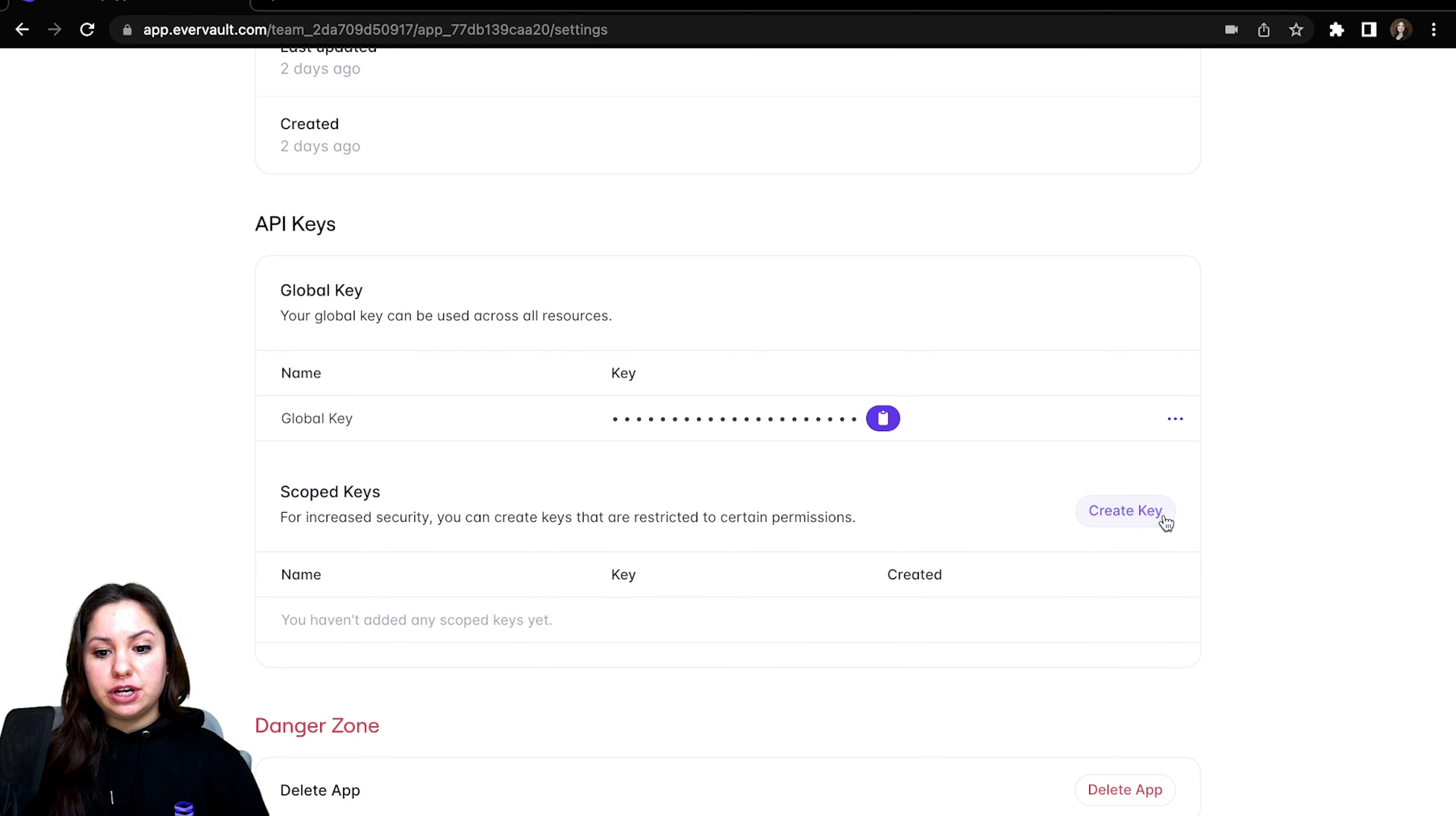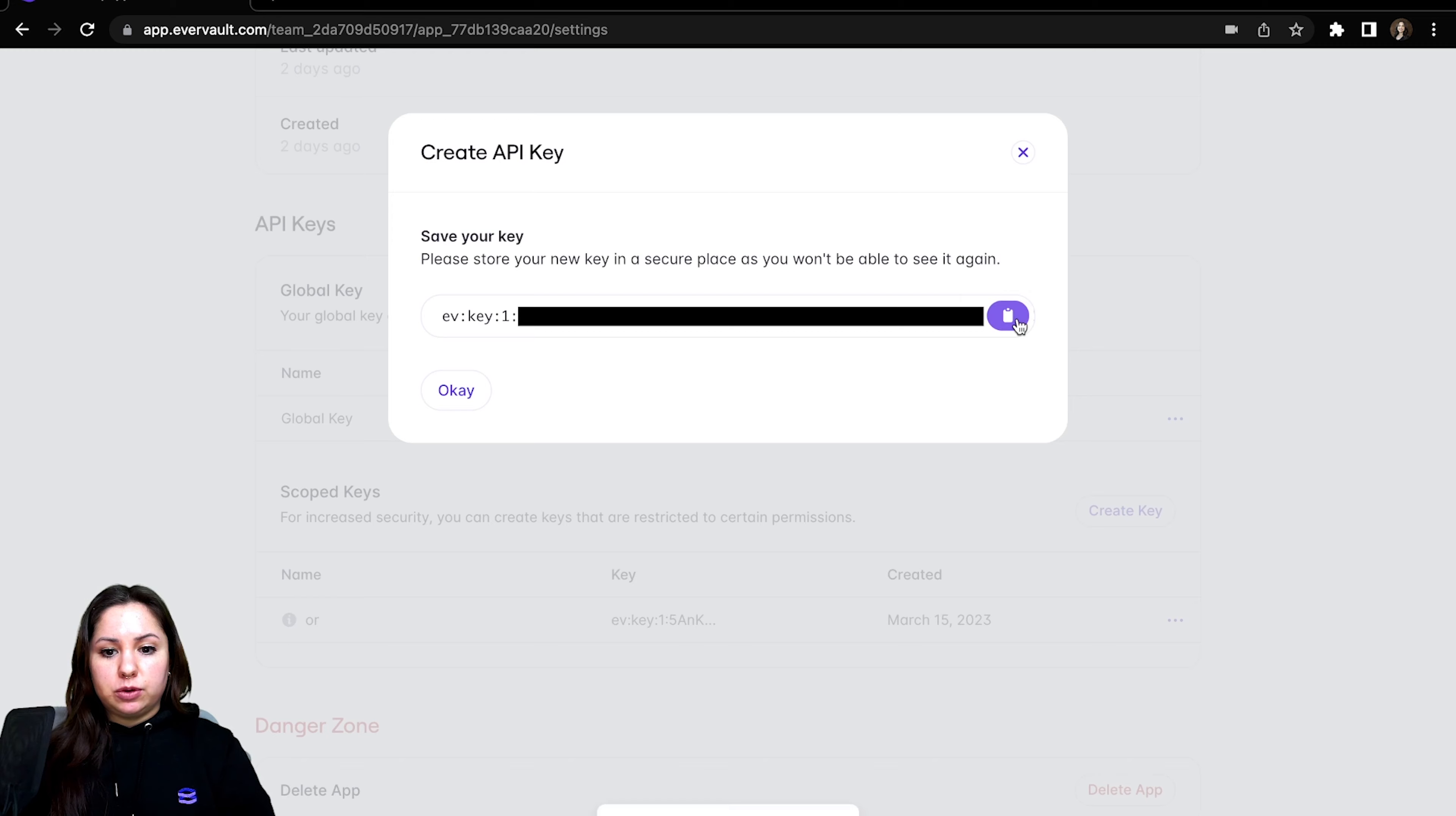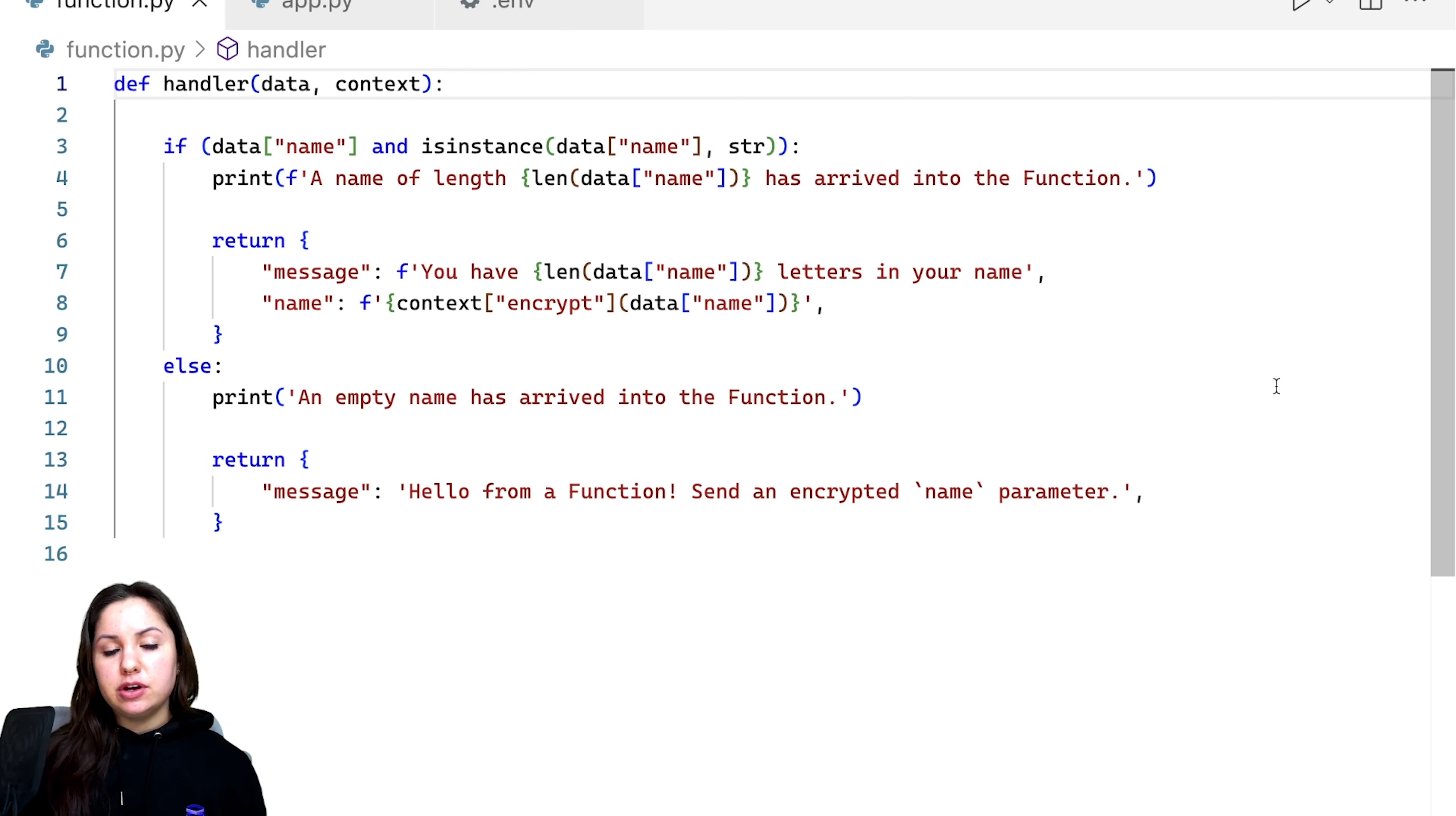So first we'll create the key for outbound relay. So I'll just call this OR so I know it's for that. And we'll give it the outbound relay permissions here. So we get this nice string here, which we'll copy. And then we have this basic script that's set up in order to invoke a serverless function that's already deployed within the app.